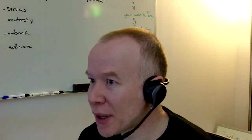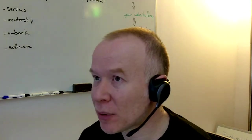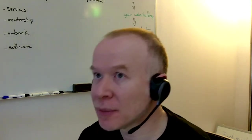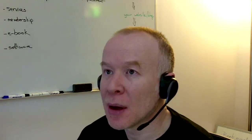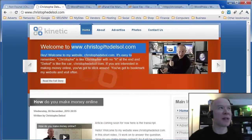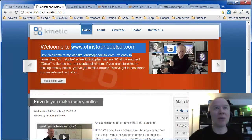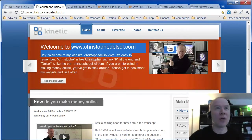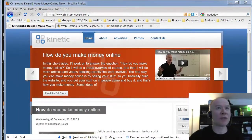I will install WordPress using control panel, using cPanel. My website ChristopheDelsol.com is hosted at HostGator. I will simulate ordering an account from them.